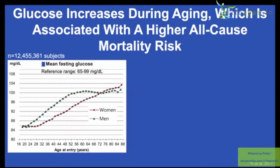Moving forward, glucose. Glucose increases during aging and higher levels are associated with an increased mortality risk. Starting with how it changes during age — a large study with 12.5 million subjects.